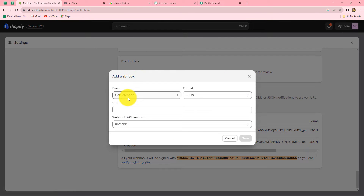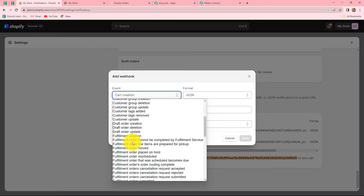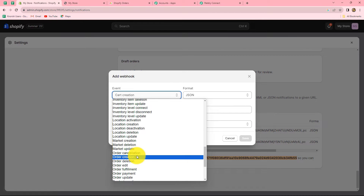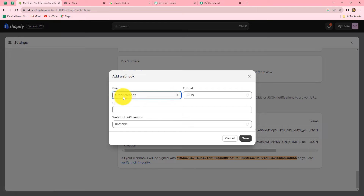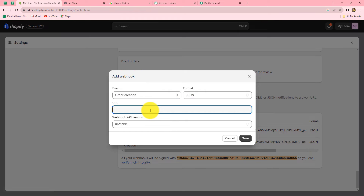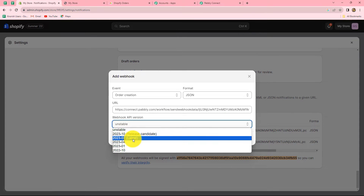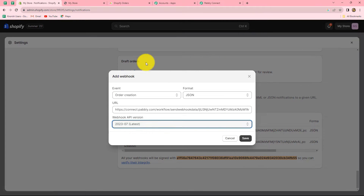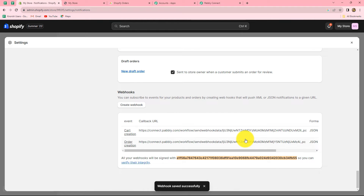First we have to select the event. Our trigger event is that whenever a new order is placed in Shopify, the response should be captured in Pabbly Connect. So in the event we are going to select order creation. On creation of an order, Shopify will send the response via webhook to Pabbly Connect. The format should be JSON, and in the URL section we paste the URL copied from Pabbly Connect. In the webhook API version, select the latest one from the dropdown. After entering all the details, click on save — our webhook is ready.